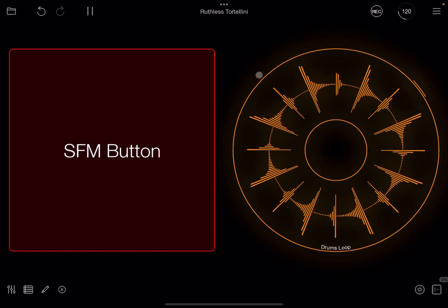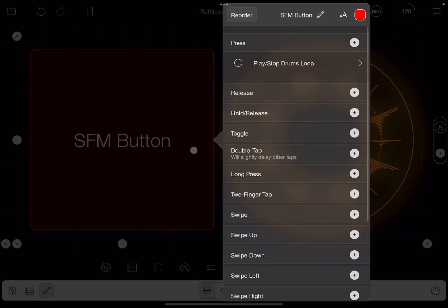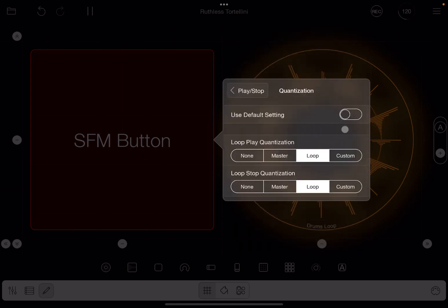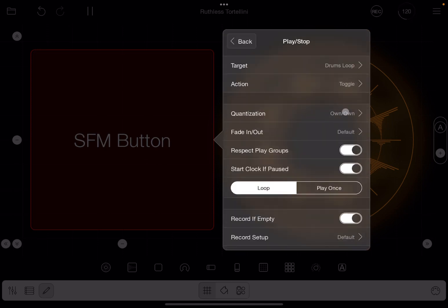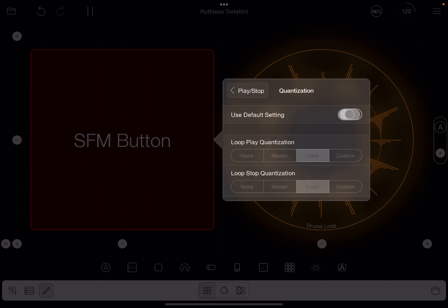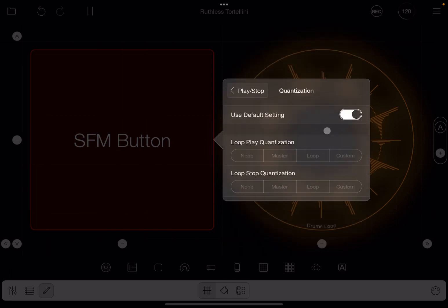Let's go back again to edit that particular action. Now you notice instead of saying default here, it says own. So if I enable here default setting, it says default for quantization so you can quickly see that there are no changes here. But so disable that.